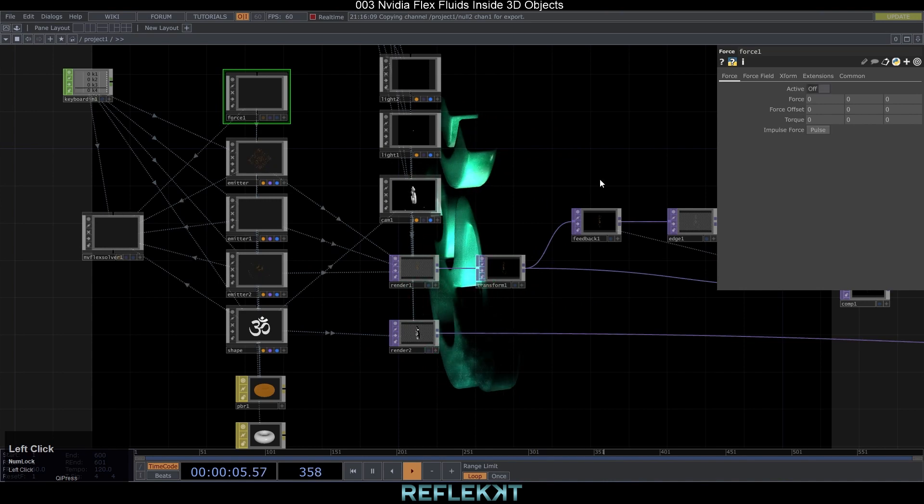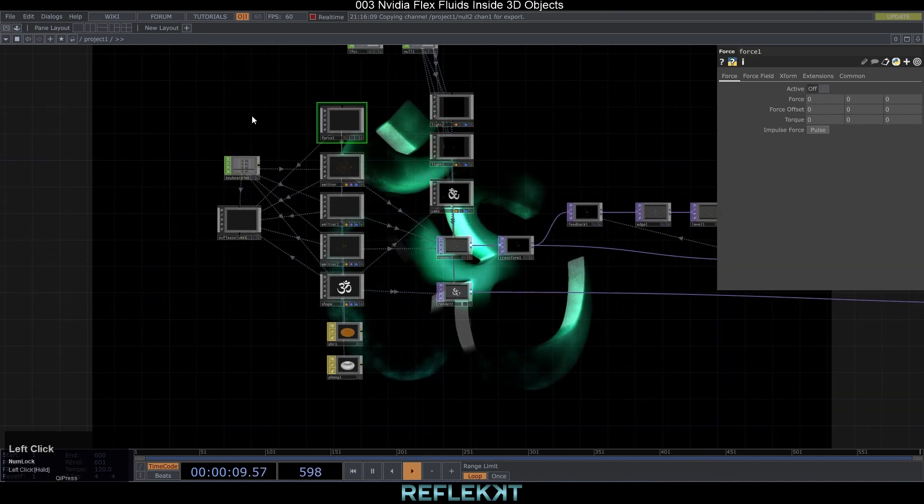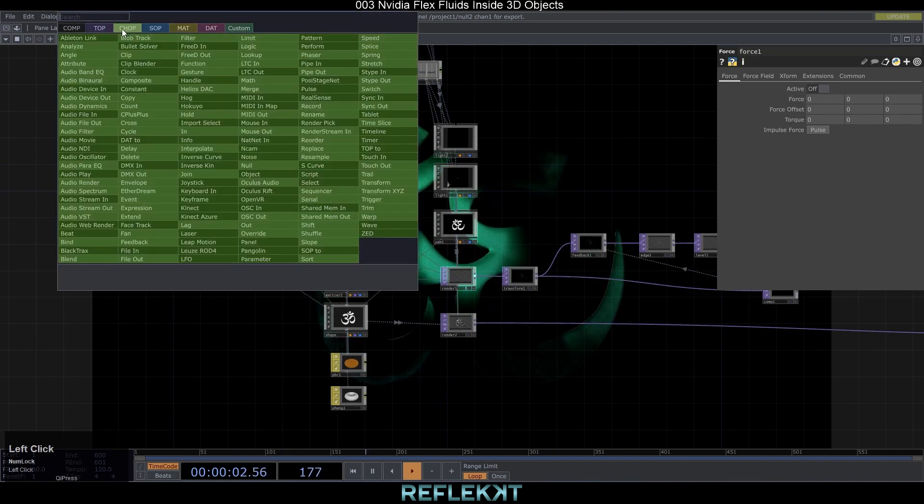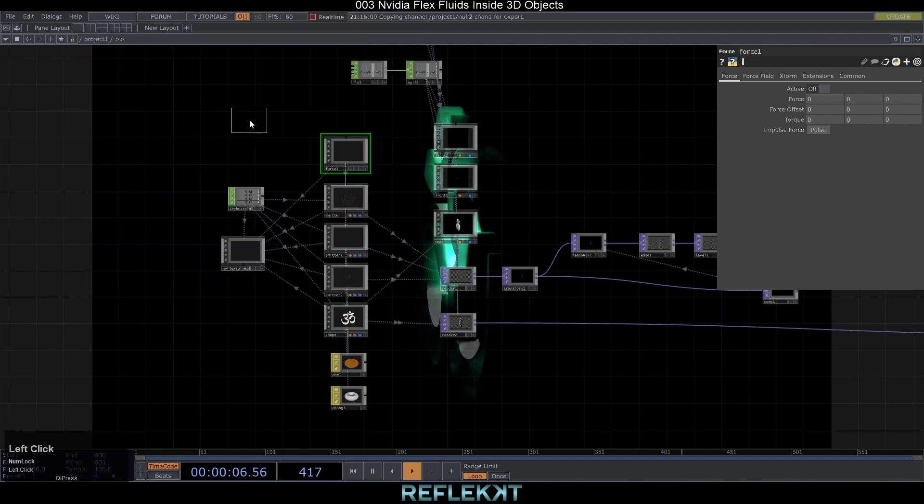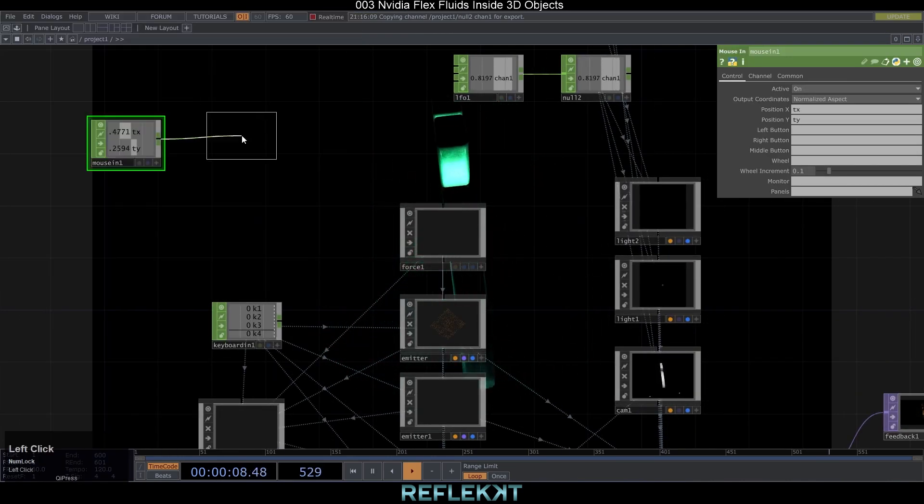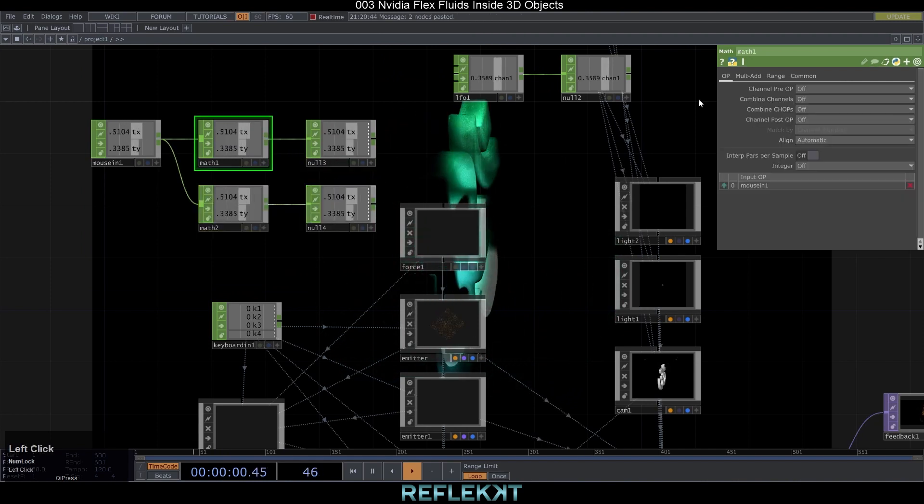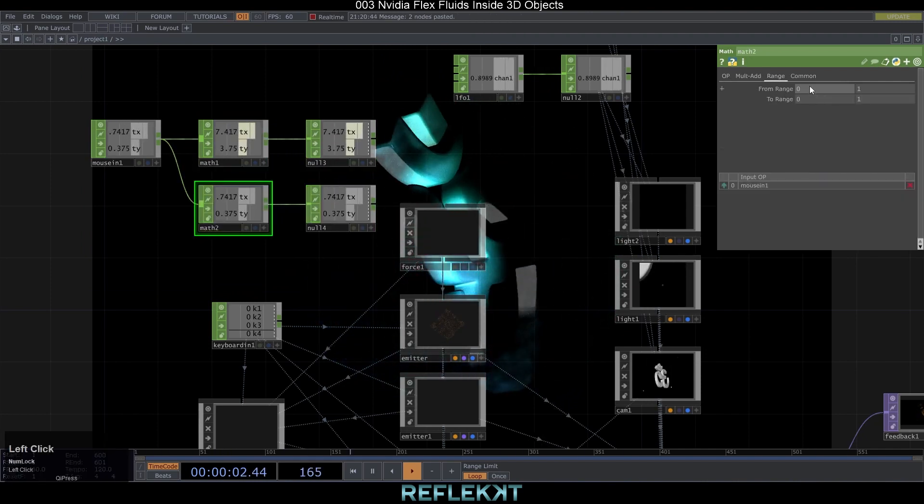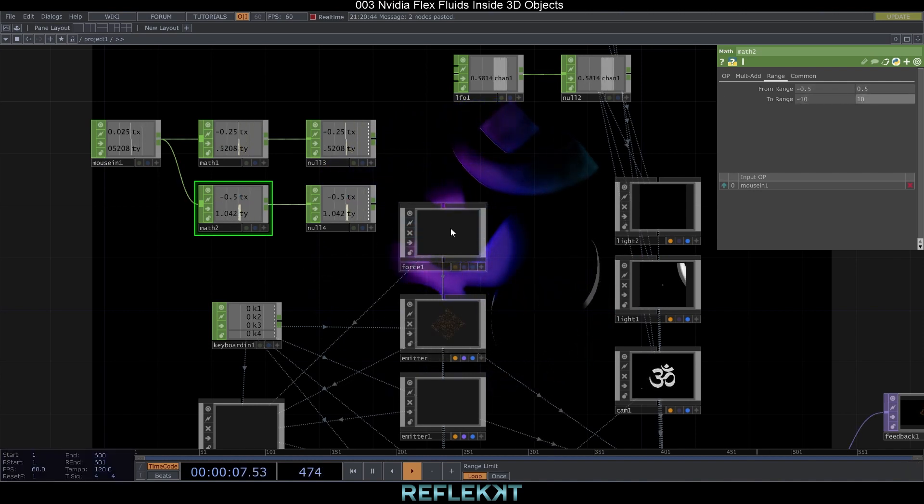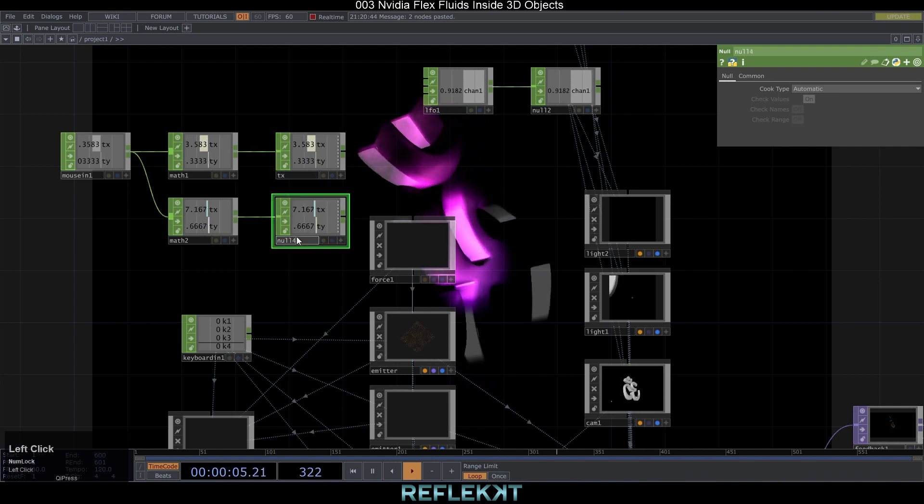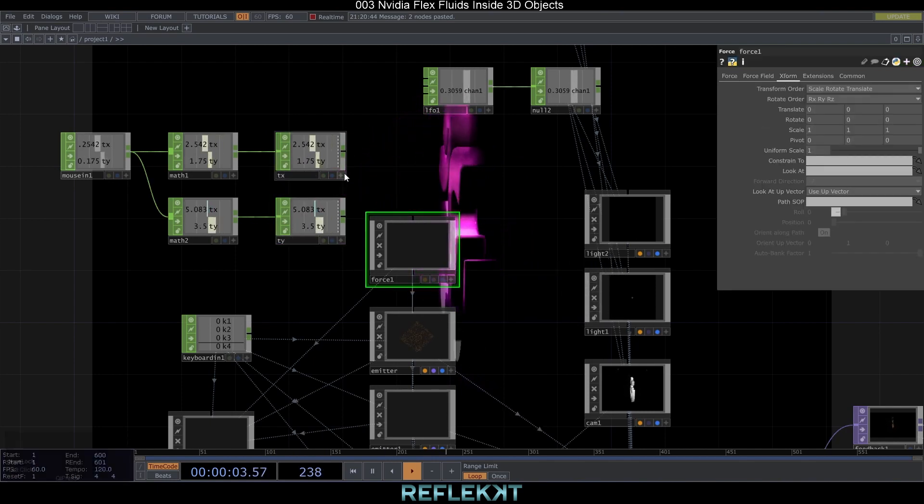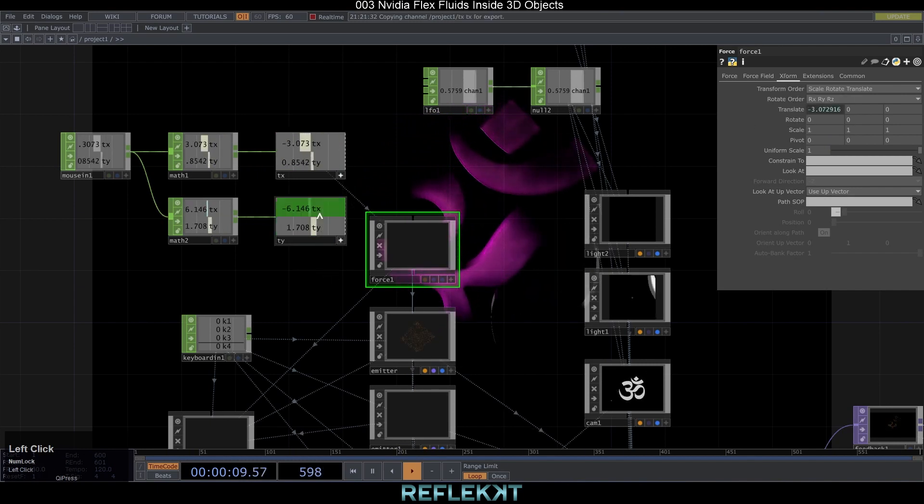Now you have to choose with what parameters you want to control the forces. I will use the mouse in chop. But you can also use data from a Kinect, LFO or any other chop data. So let's create the mouse in chop. Add two math chops to it and set the ranges from minus 1 and 1 to minus 10 and 10. On the second one minus 0.5 and 0.5 to minus 10 and 10. Set your chop reference to the x and y translate parameters of the force comp.